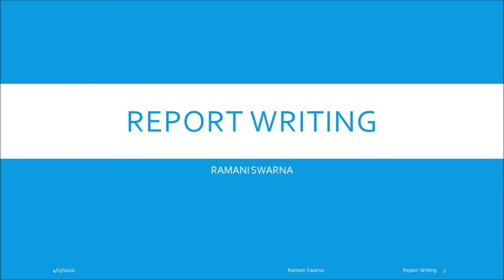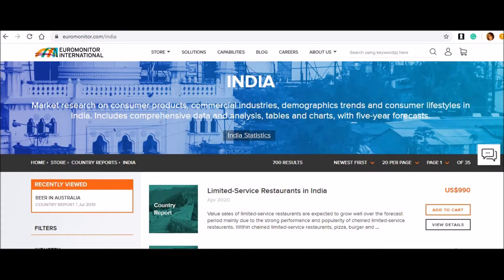Good afternoon, friends. Let me proceed further and I'll be showcasing to you one of the very good reports.